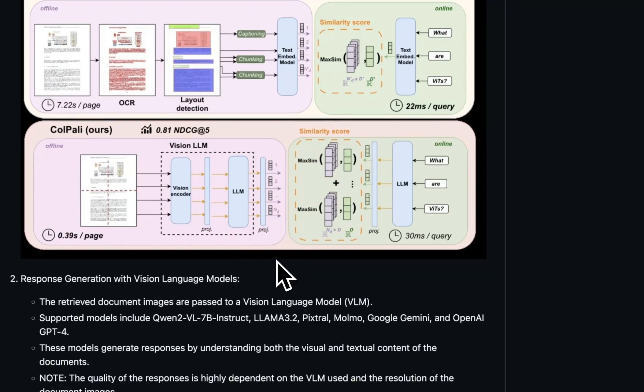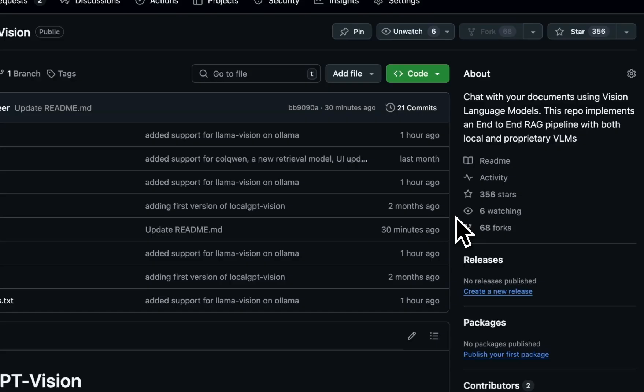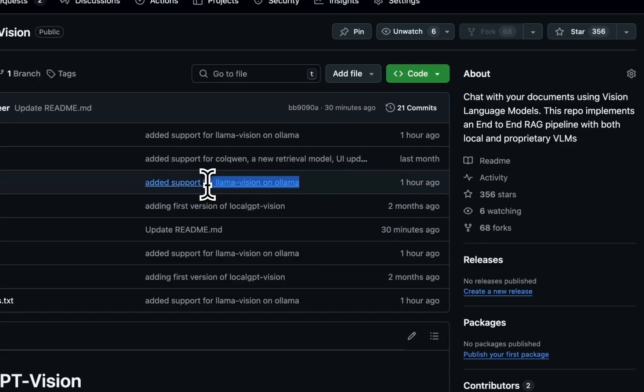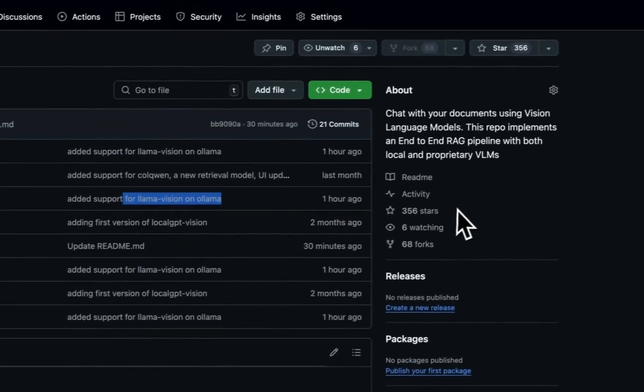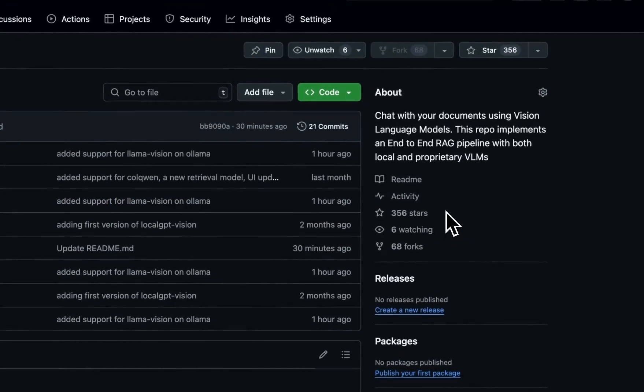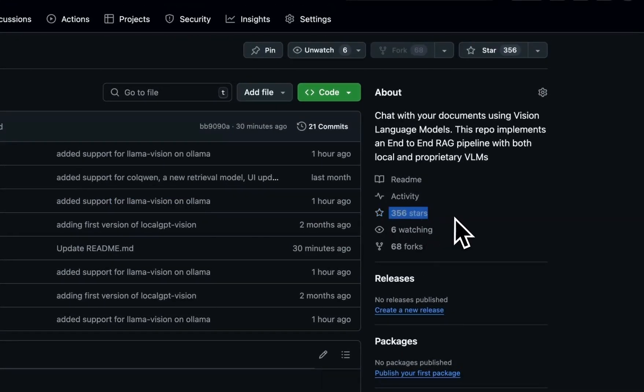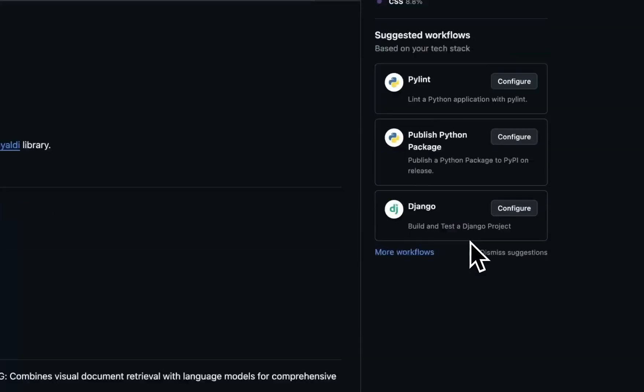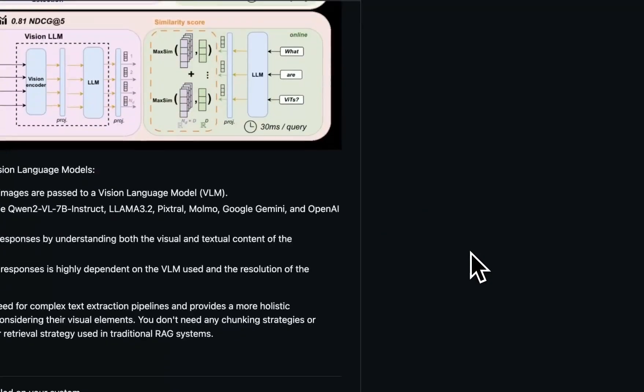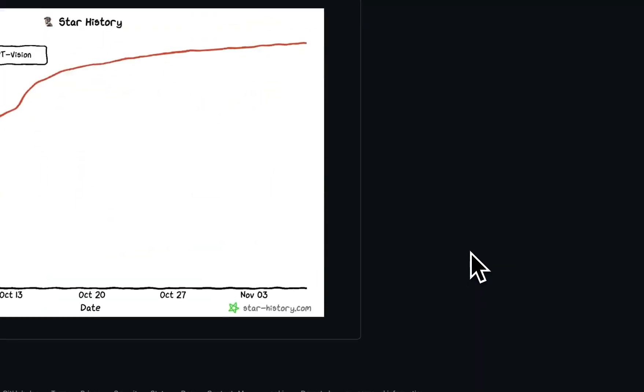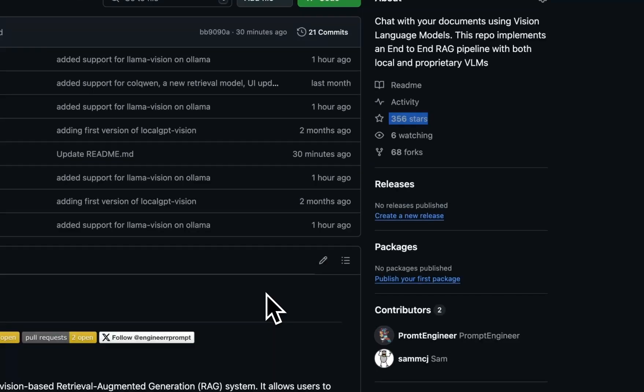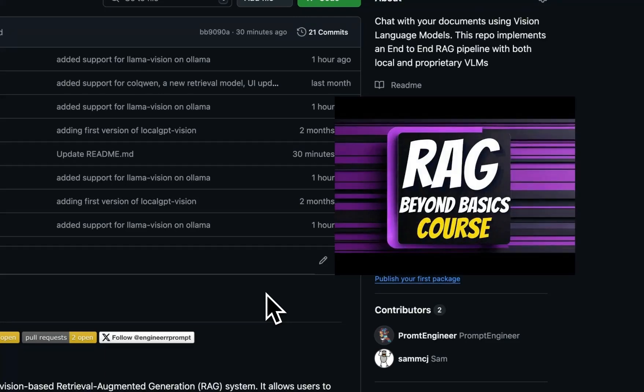I have a couple of detailed videos on this project so I highly recommend to test those out. But right now we just added support for the Llama Vision models running on Ollama. And if you like the project, make sure you give it a star on GitHub.